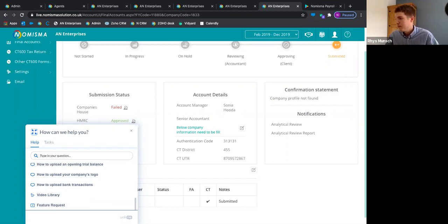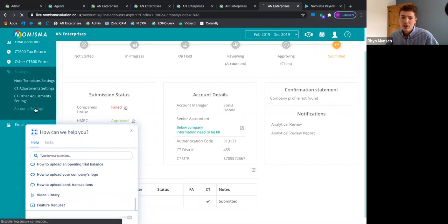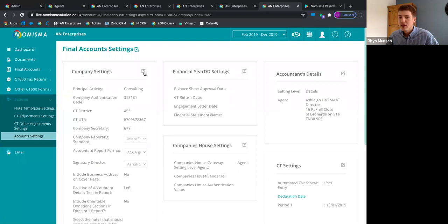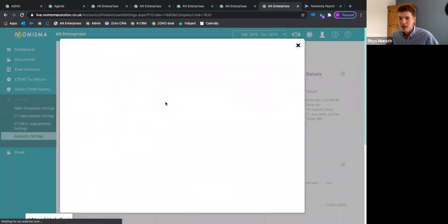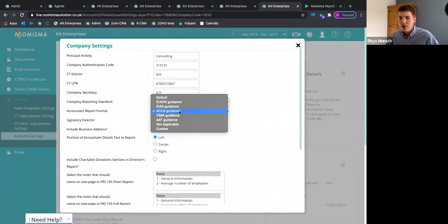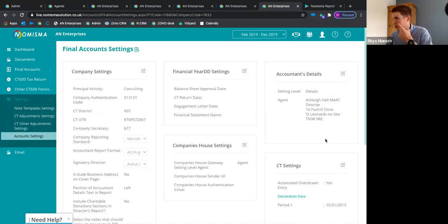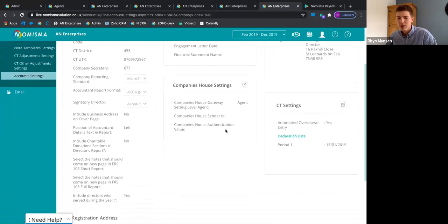Question: if we need to change the accountant's report from ACCA to ICAEW, where do we go? You can do that in settings — go to account settings, and you can change that to the relevant awarding body.